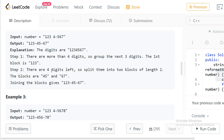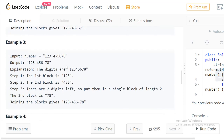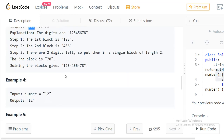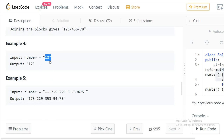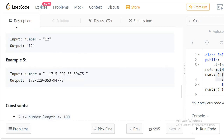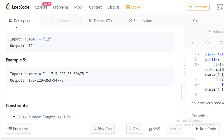So the answer for example 2 is '123-45-67'. In example 3, we have 8 characters: group first three as '123', add a hyphen, still more than four left so group next three as '456', then two digits remain so they form one block — answer is '123-456-78'. In example 4, we have only 2 digits which is less than or equal to four, so we just return them as-is without any dash.